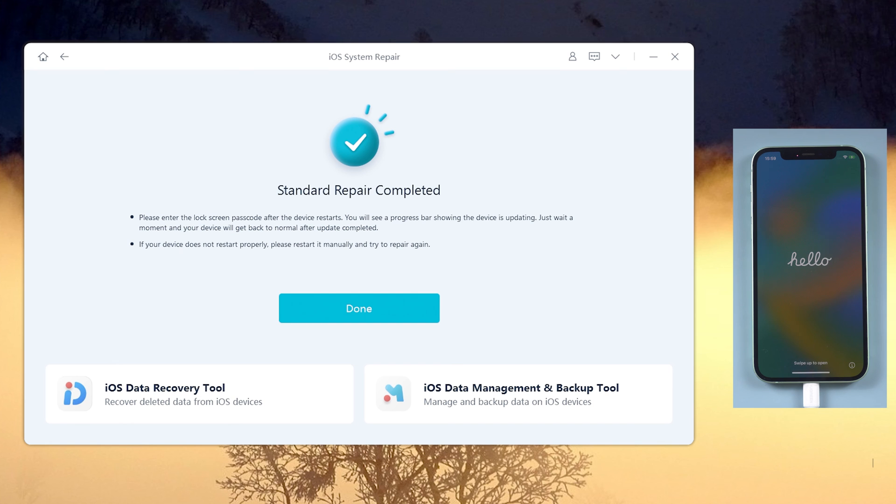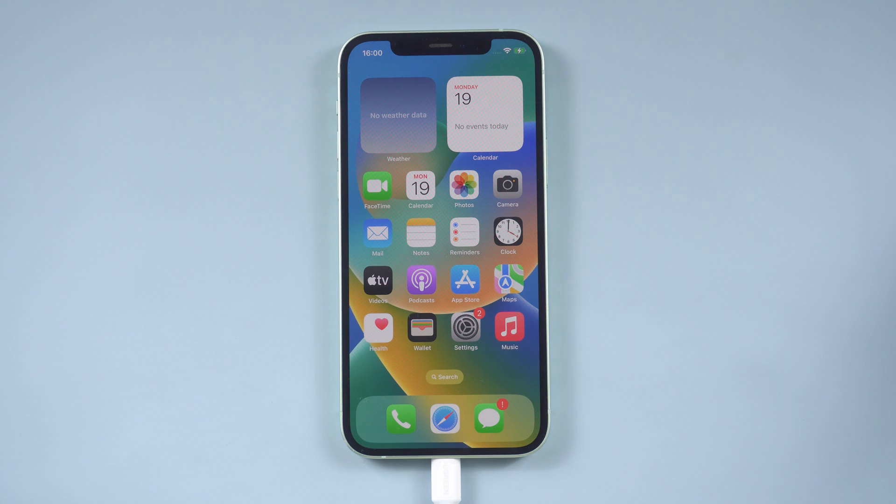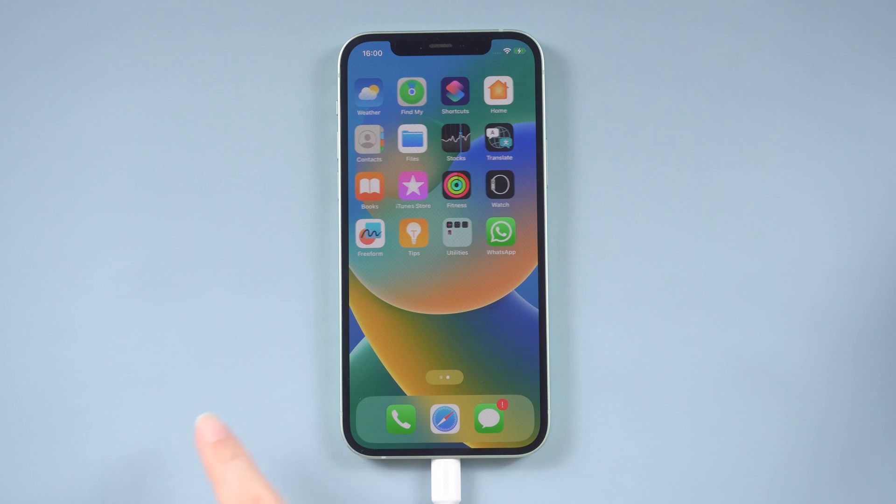Okay, it says the repair is completed. Let's check it. As you can see, your iPhone has a normal screen.